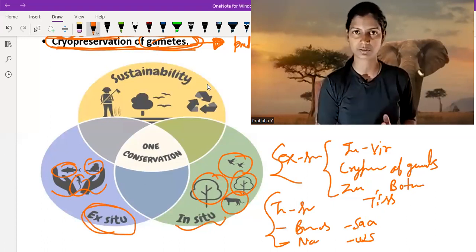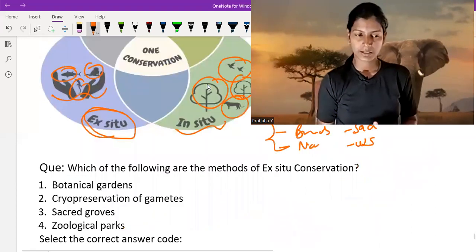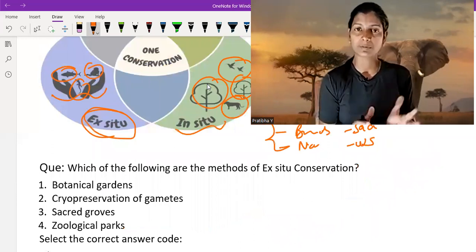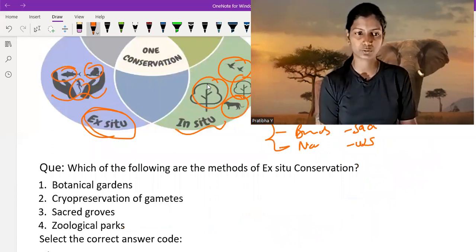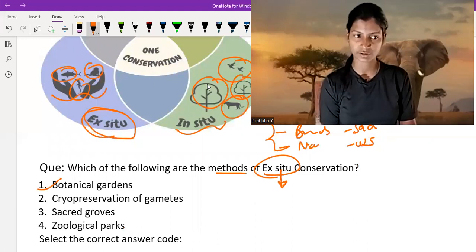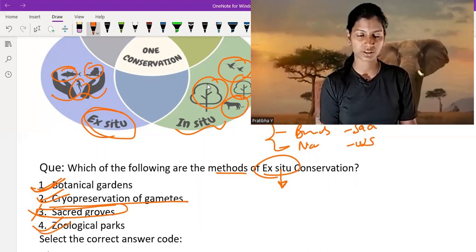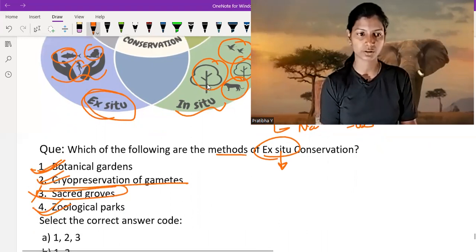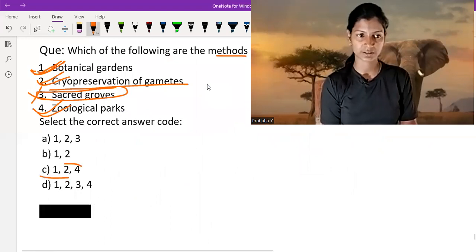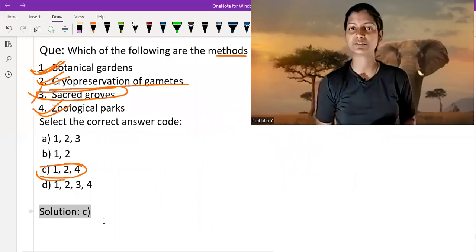Now I am going to solve one question — this is very important to test what we have learned. Which of the following are methods of ex-situ conservation? Botanical garden — yes. Cryopreservation of gametes — yes. Sacred groves — no, that is natural or in-situ. Zoological park — yes, it is man-made. So options 1, 2, and 4 are correct. Option C is correct, so we are on the right path.